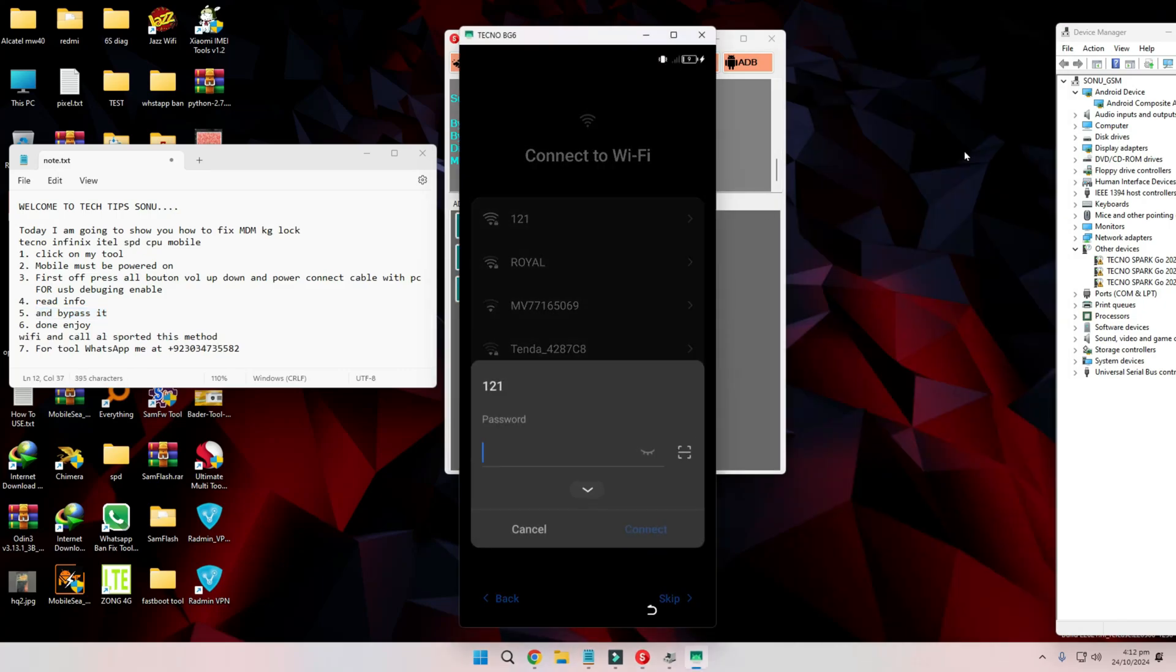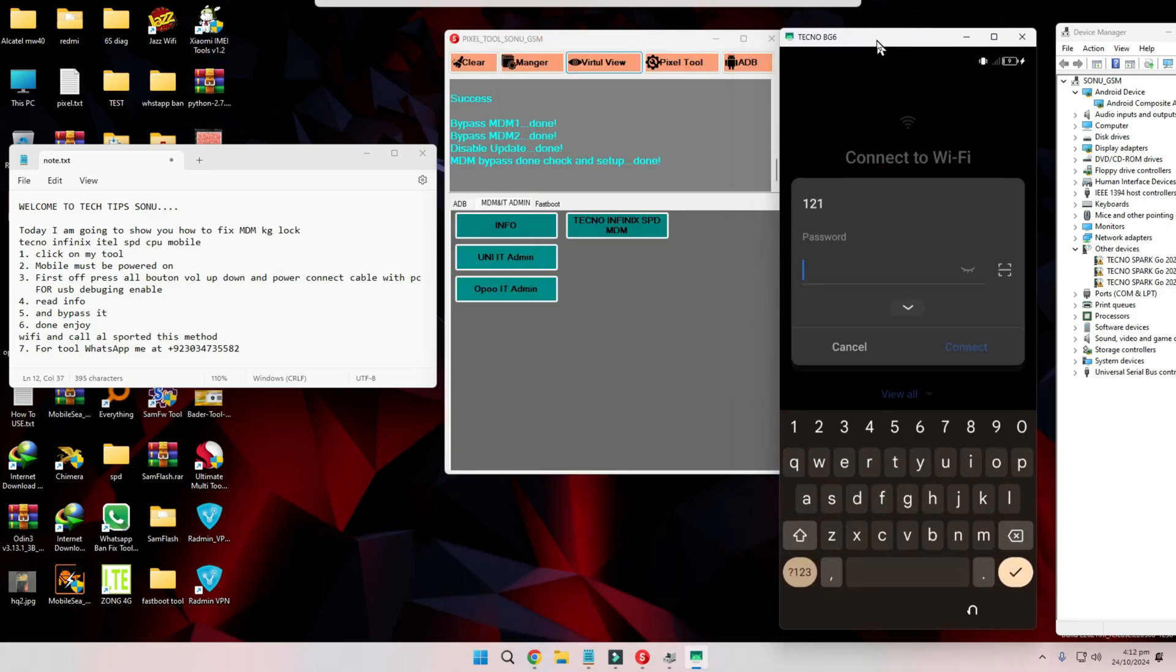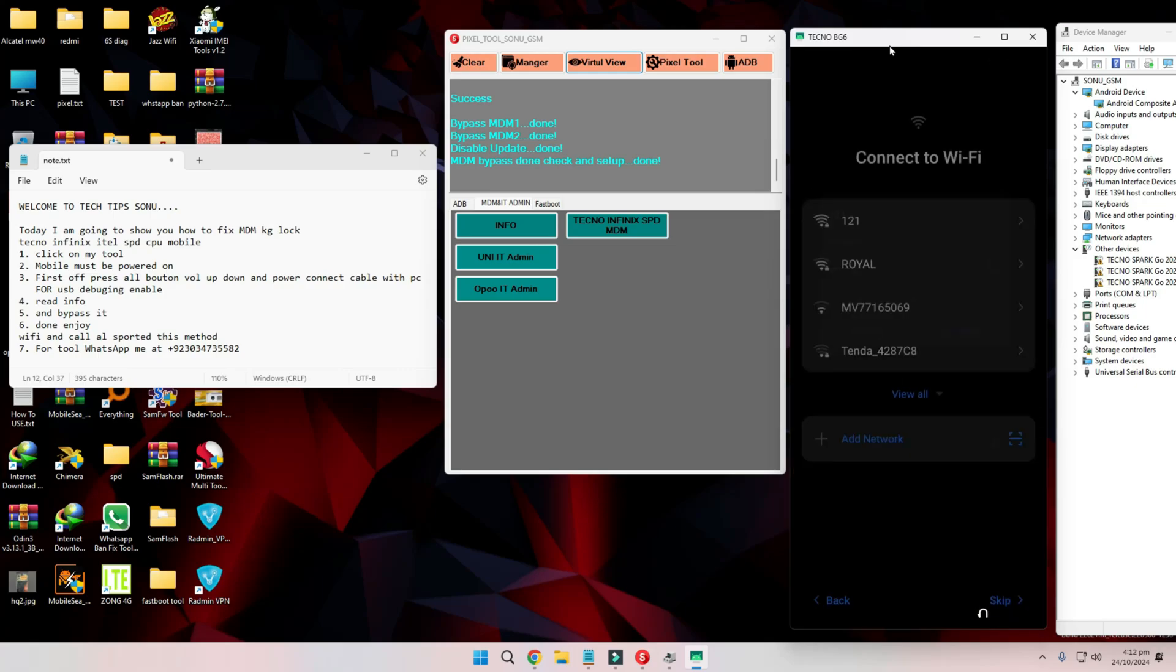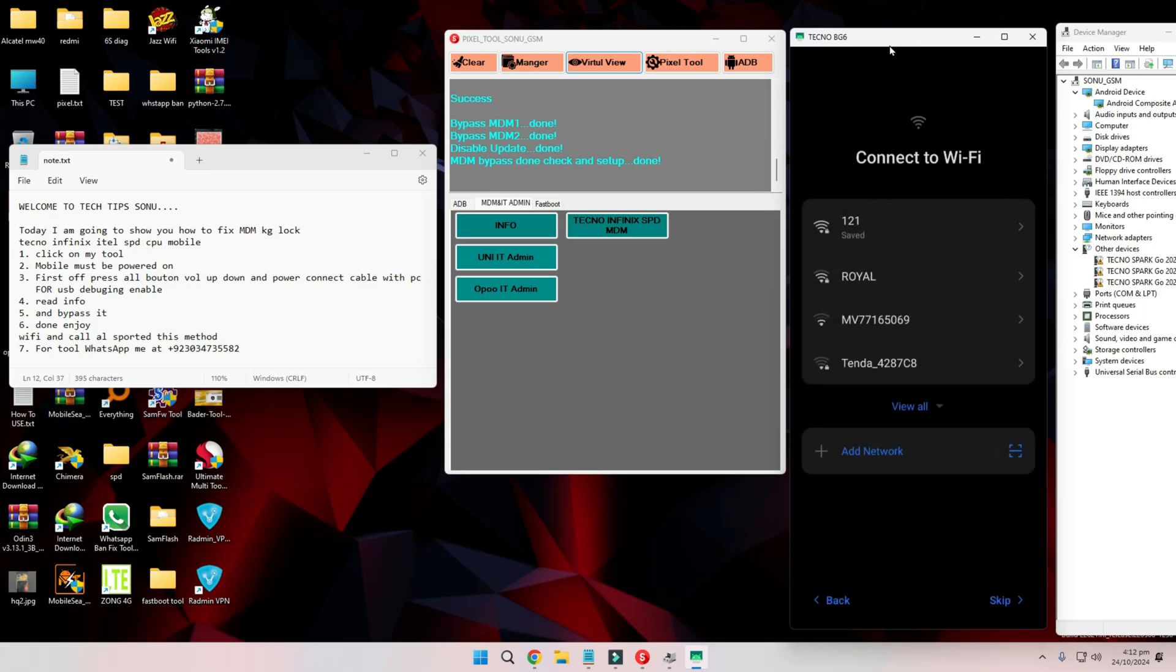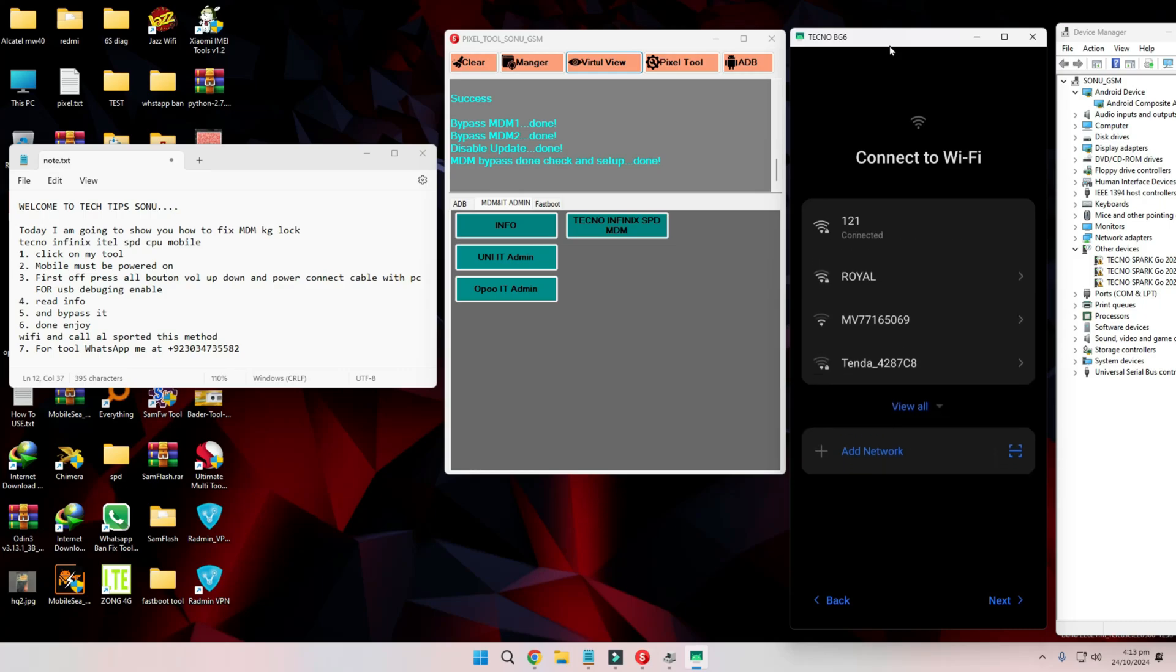Step 6. Finalizing the bypass should be done within minutes. After it's done, reboot your device. No relock will occur, and Wi-Fi and calling features will be supported. Just make sure you connect to Wi-Fi during setup.